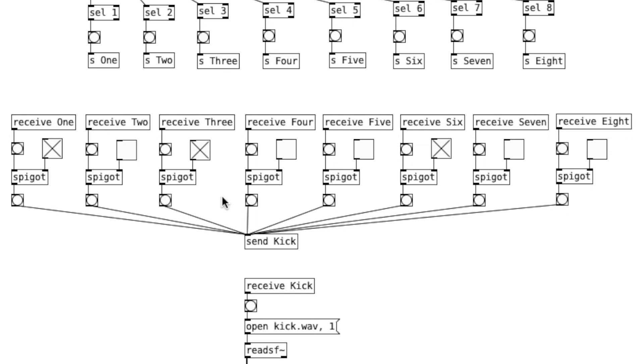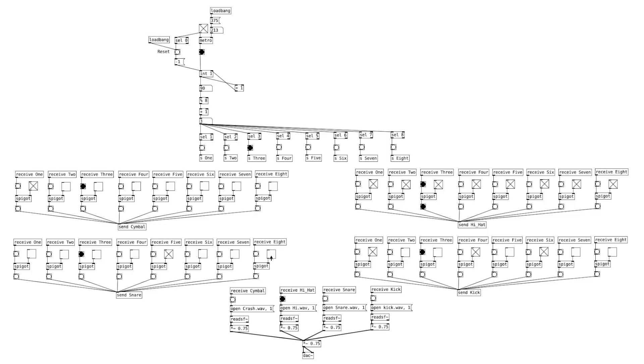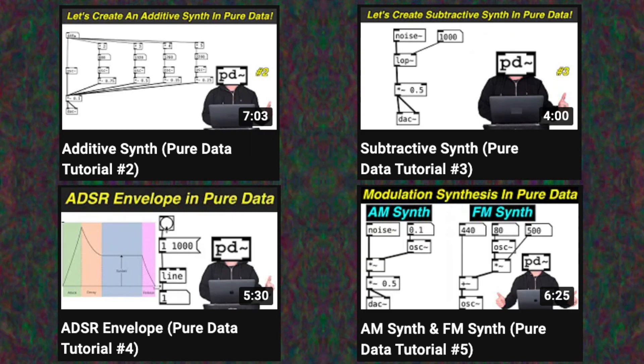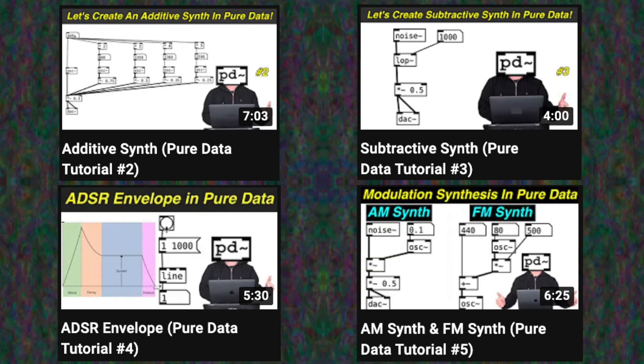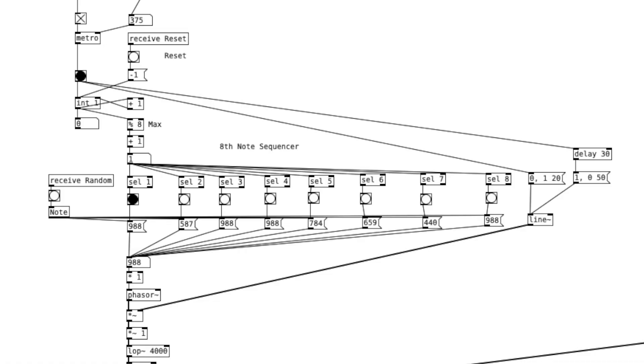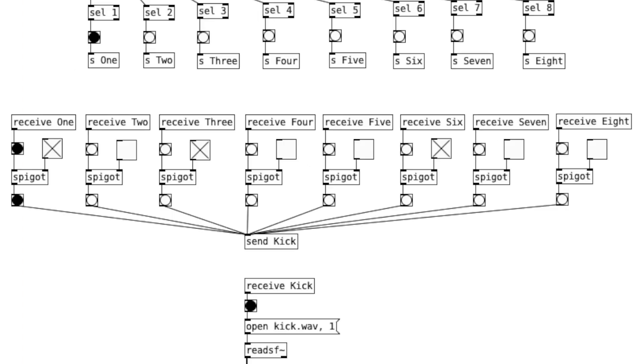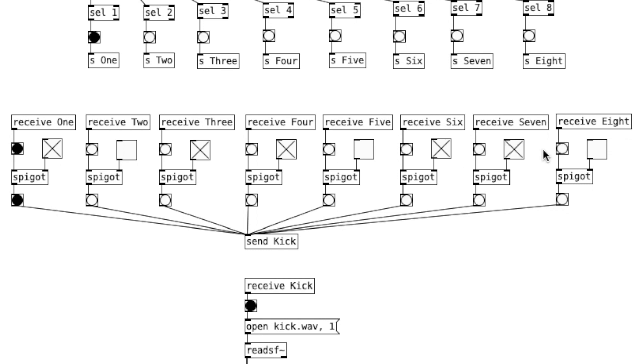In this video, we're going to make a playable sequencer in PureData. Now that we went through sound synthesis on this channel, we can start learning about algorithmic composition. And I believe that making a sequencer will be a fun and informative way to get started on patching algorithms.